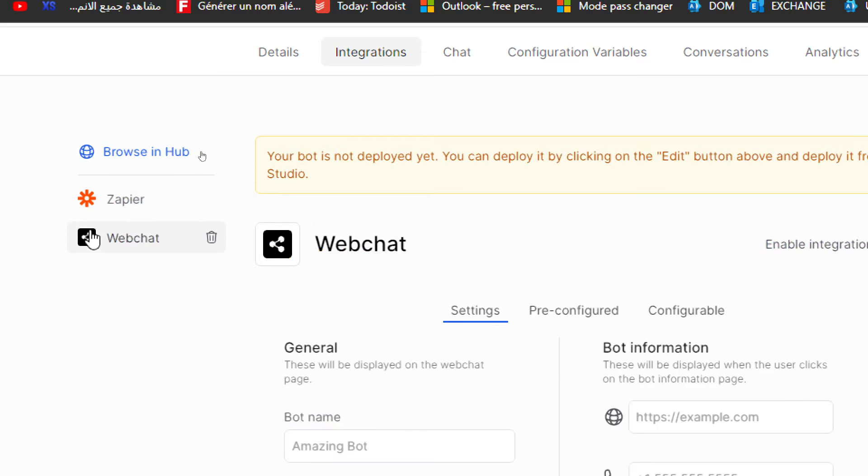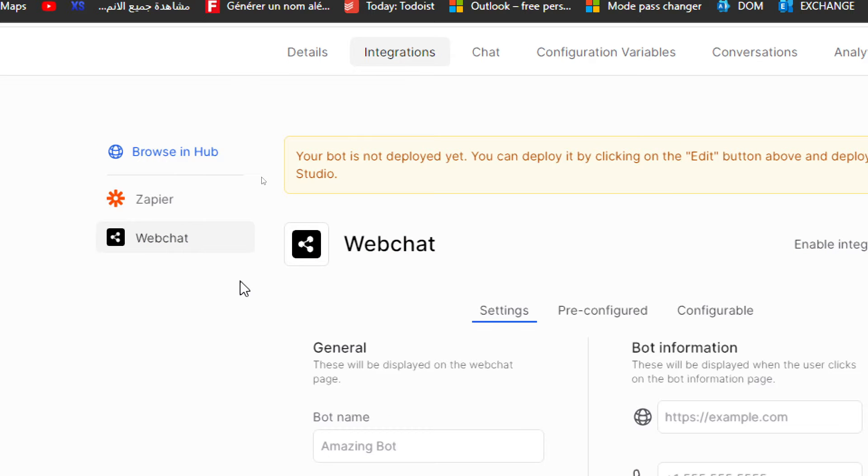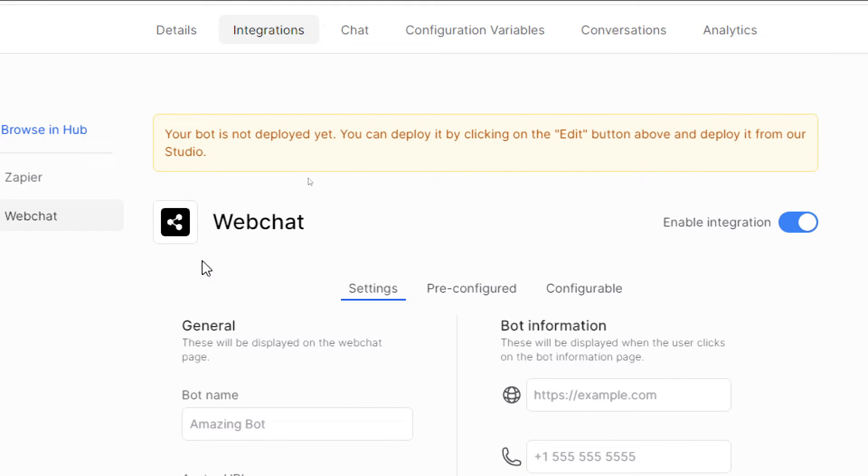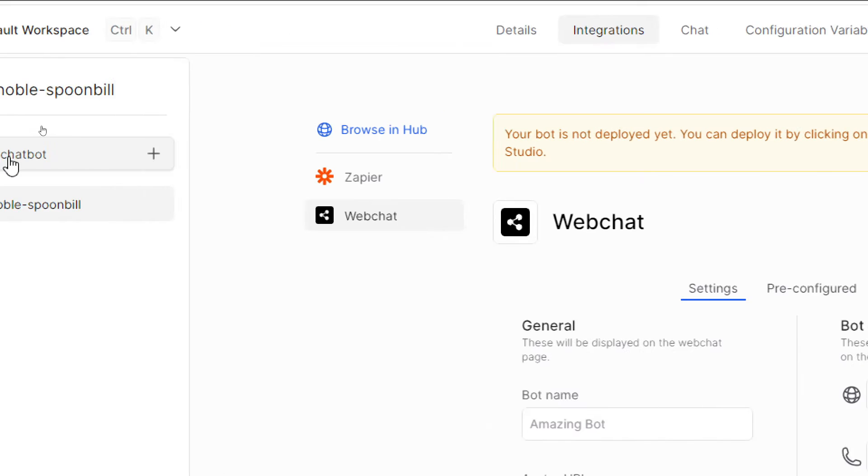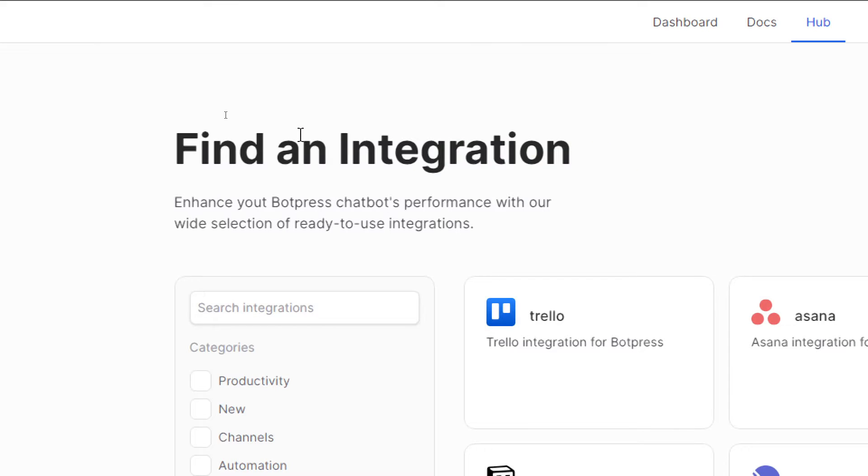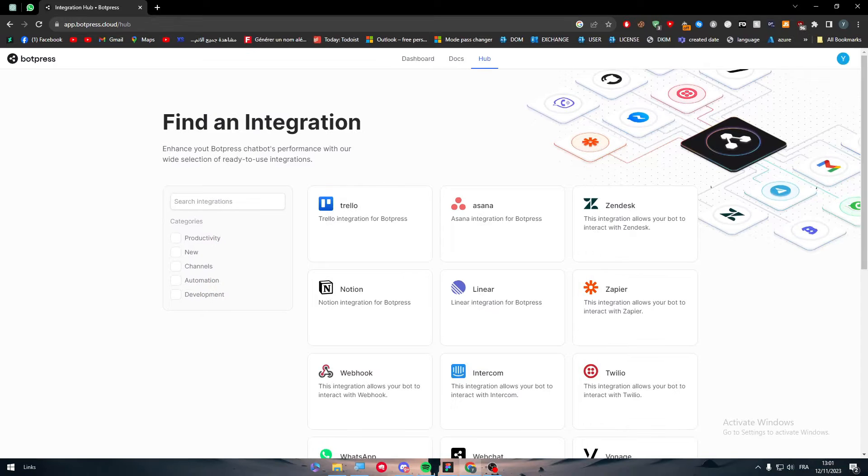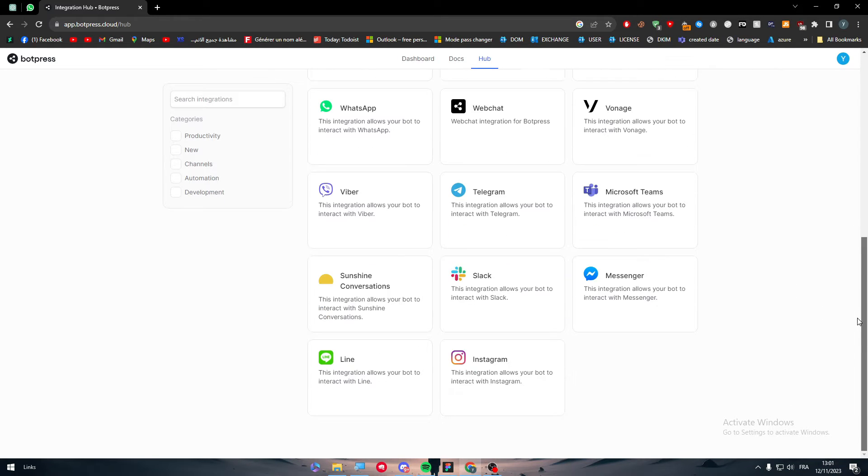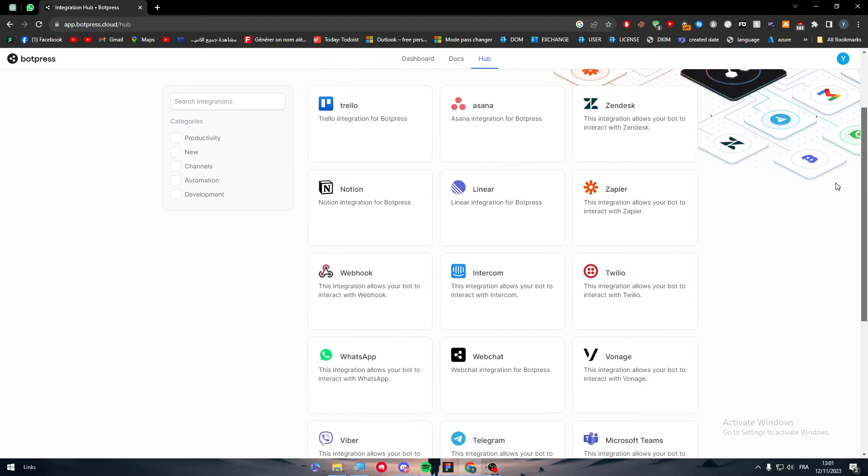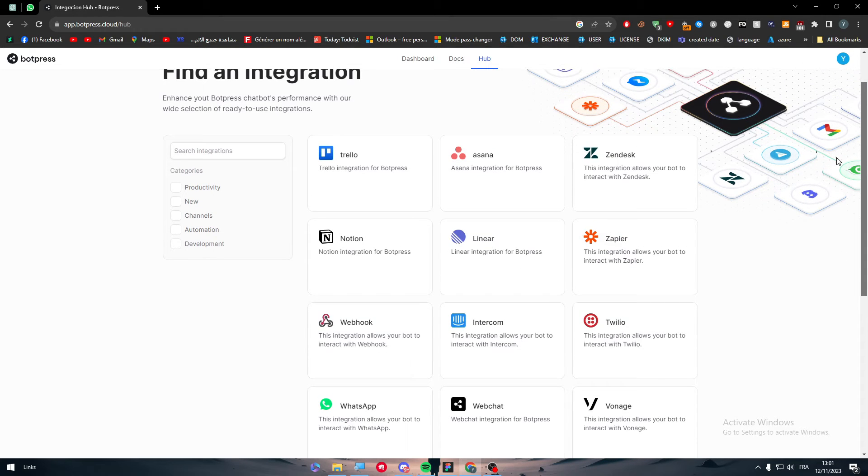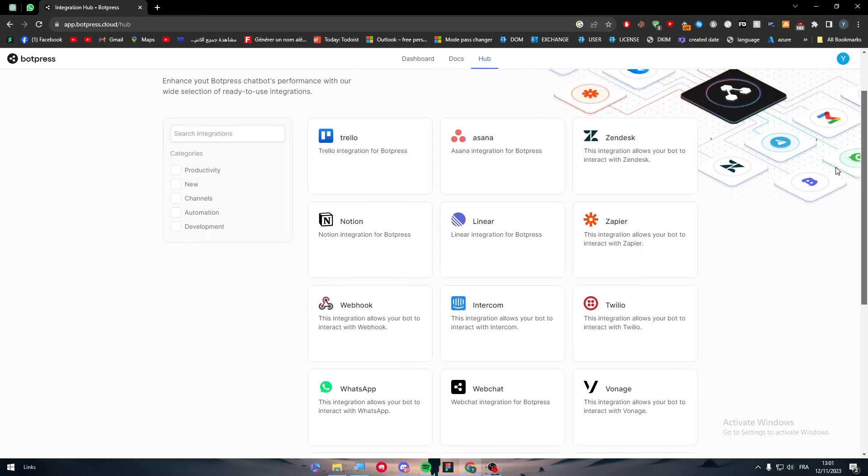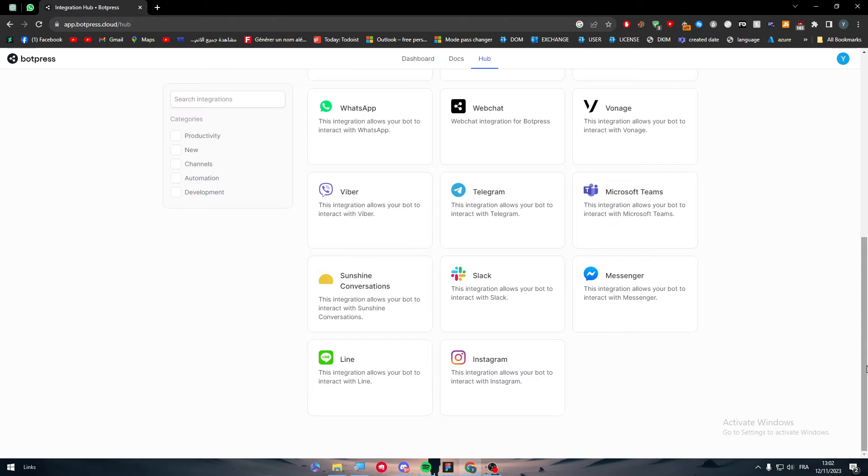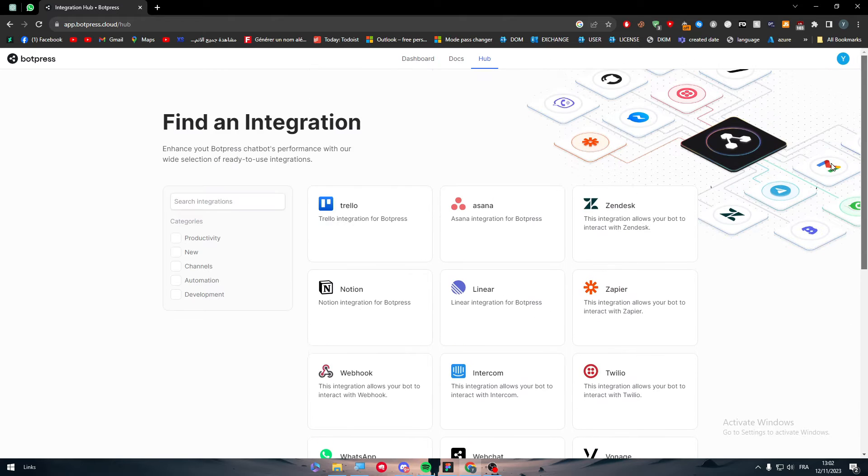Here you will have your web chats and you can find some other integrations as well. If you click on browse in hub, you will find all of these different kinds of integrations. But there is nothing that actually will allow you to add Botpress to specific websites. For example, you don't have WordPress integrations or Wix integrations, so how can we actually connect Botpress to one of these apps?